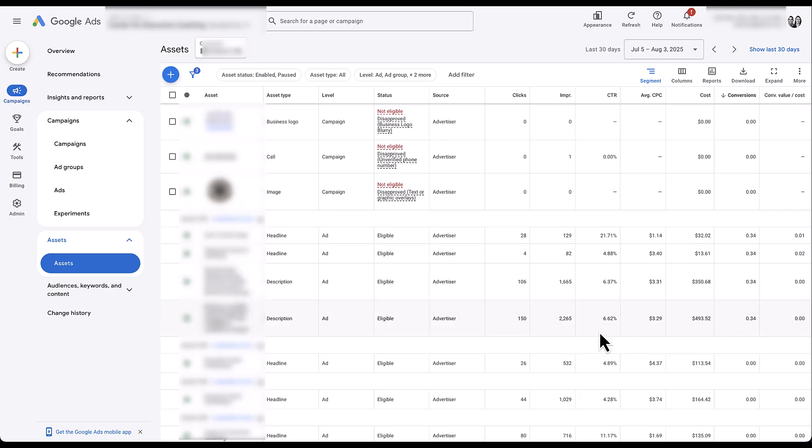So you will get to see that on average, an ad that contains this description has a 6.62% click-through rate. And an ad that has this description has a 6.37% click-through rate. This is effectively how you'll be able to tell on average, which ones are probably driving more engagement and more conversions.